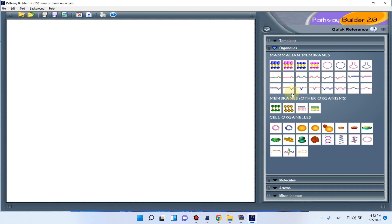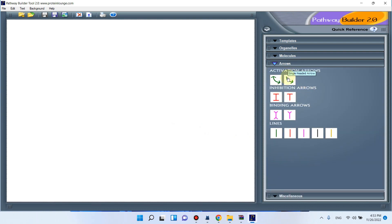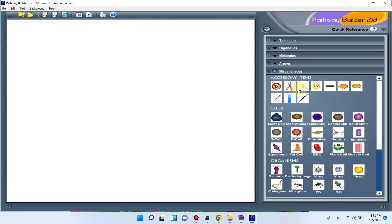You can see here pre-made pathways, and here is the list of organelles. You can just scroll over and it will show you the name of that organelle. You can see mammalian membranes, endosome, oval nucleus, small nucleus, mitochondria, chloroplast, Golgi bodies, ribosomes, and endoplasmic reticulum. There are also different pre-made accessory molecules — like DNA strands, ubiquitin, and different receptor molecules. You can also see here a list of already available lines and arrows, as well as miscellaneous items.